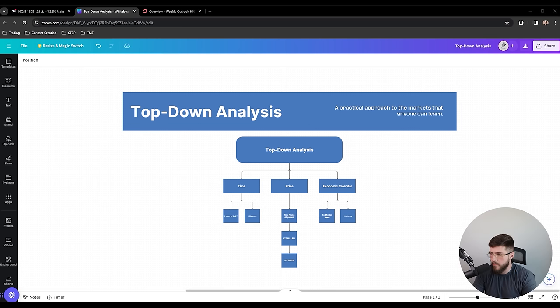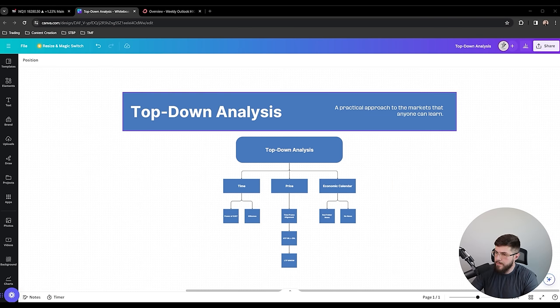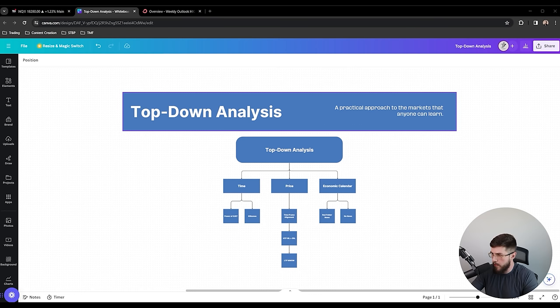I'm not only going to show you how to analyze based on price, but I'm going to show you how to use time to get the highest probability trade setups. Top-down analysis is often overcomplicated and overwhelming, but I'm going to share a practical approach that anybody can learn. When we're talking about top-down analysis, we want to break it down into three key parts: time, price, and the economic calendar.